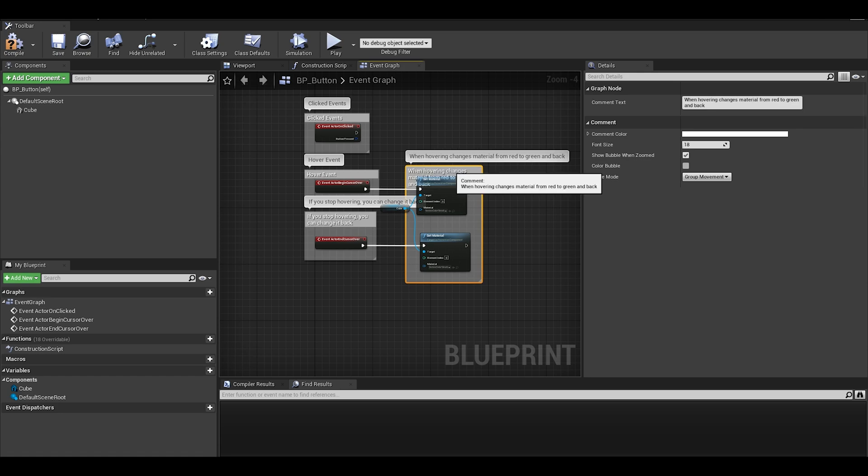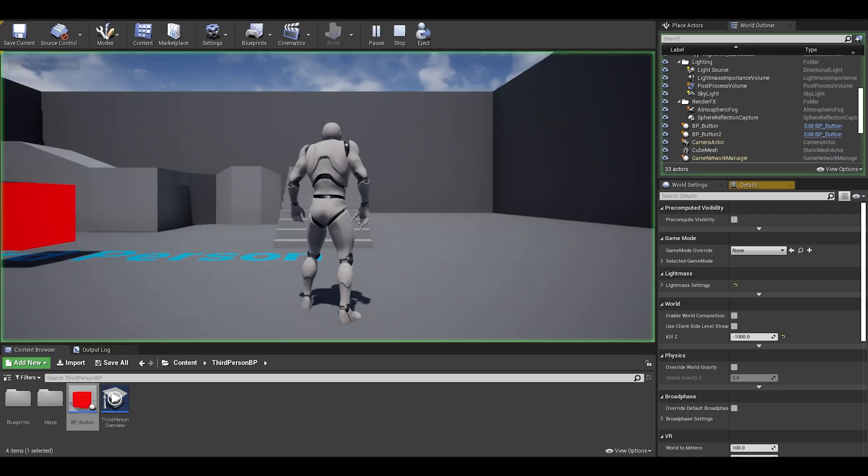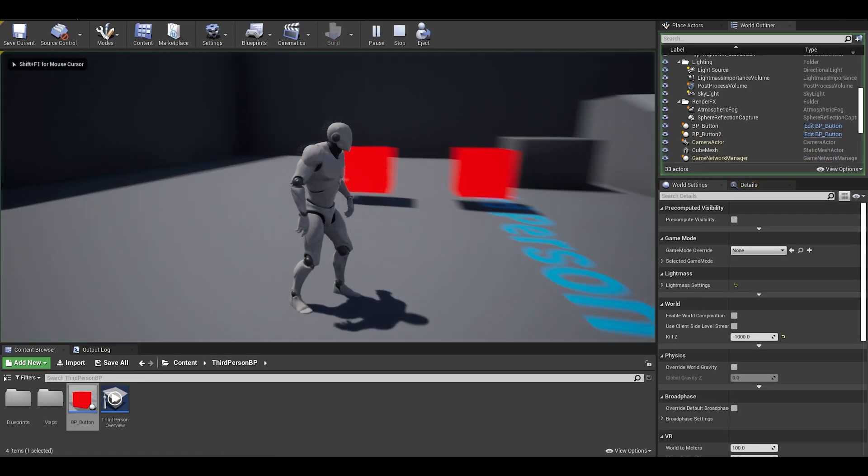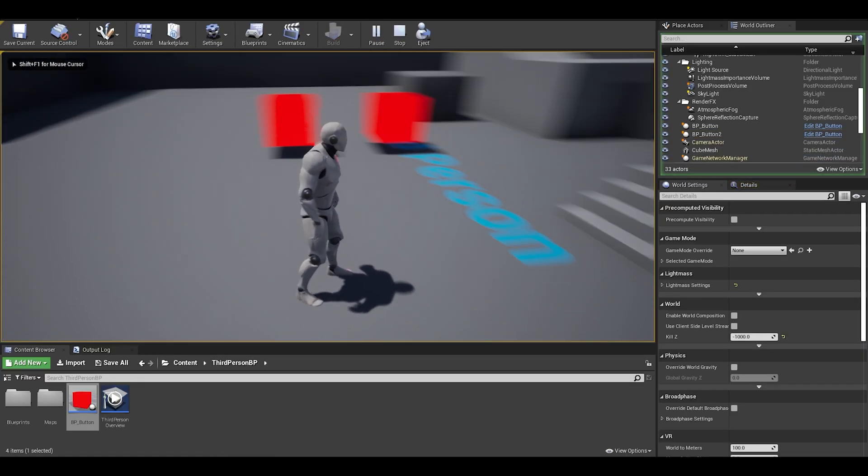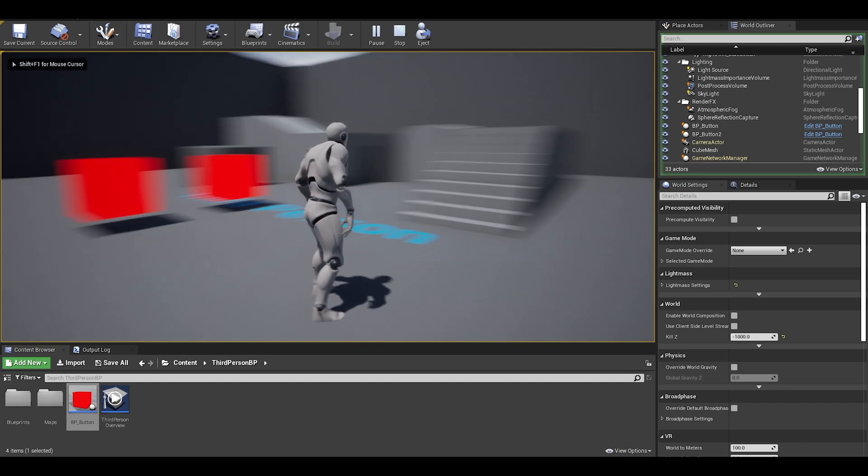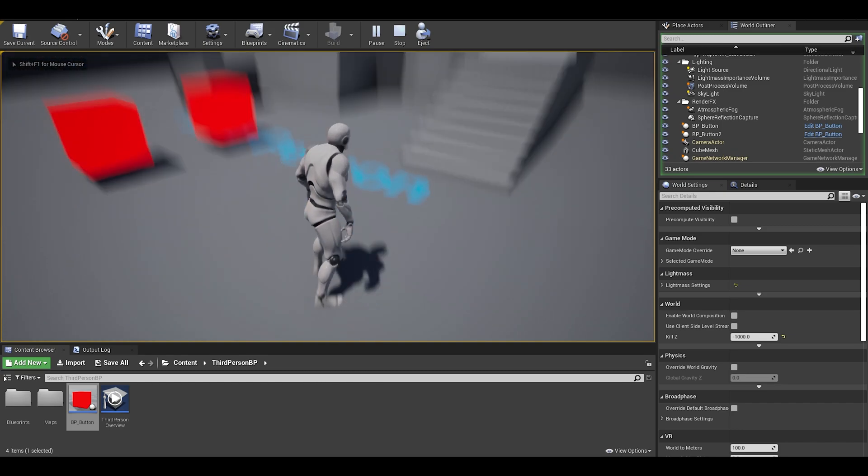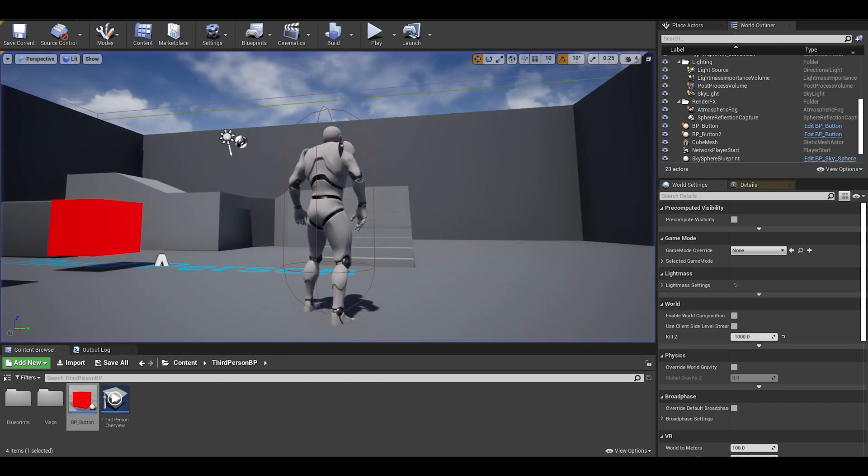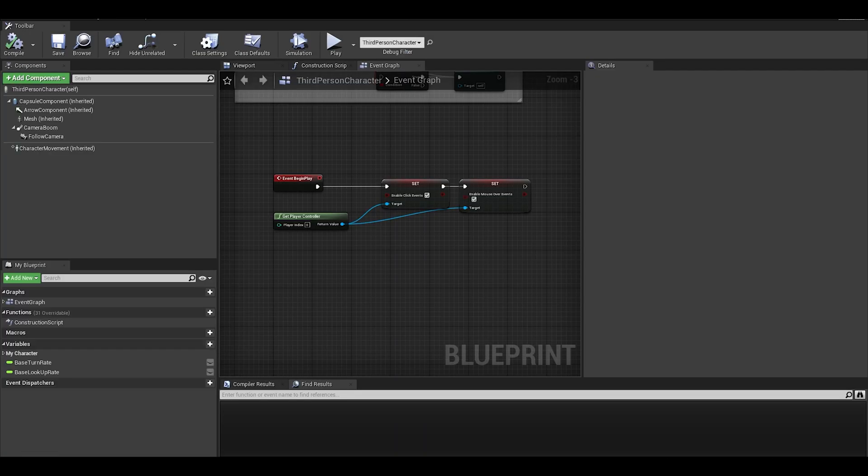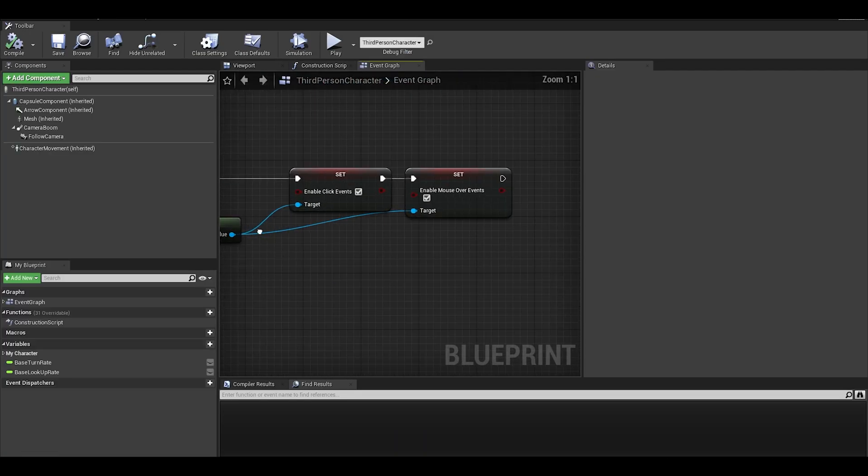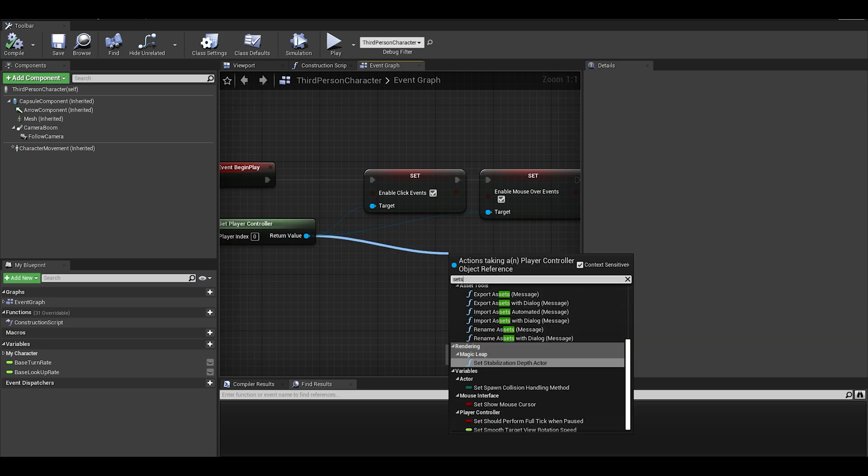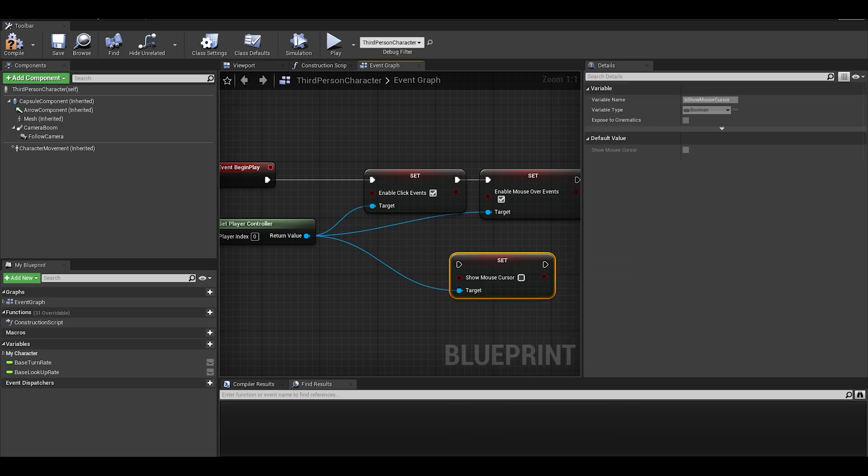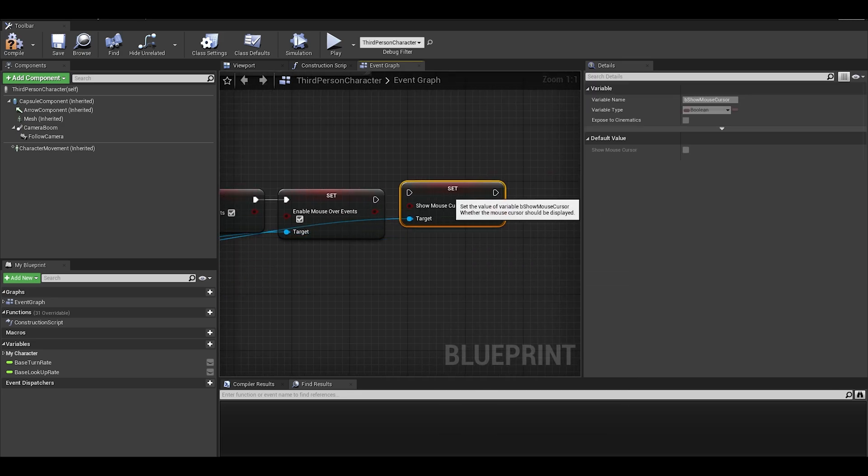Okay, let's test game. As I do, I realize I forgot to show mouse cursor. So I go back to my character blueprint and from the get player controller and set show mouse cursor. I enable it and then test game.